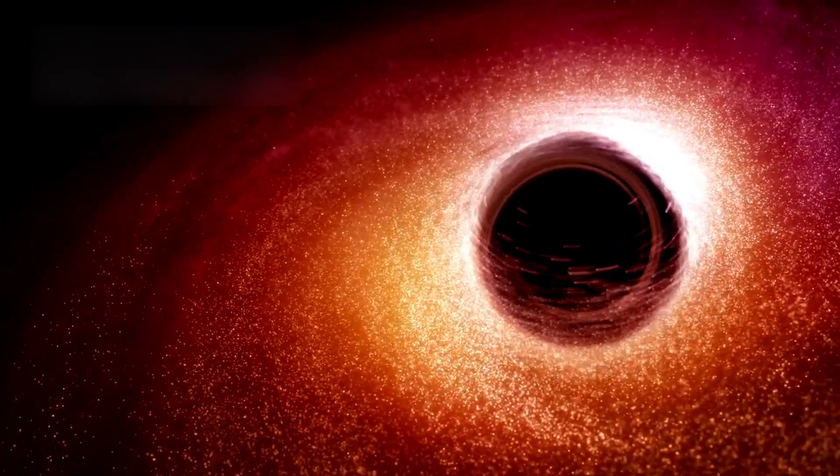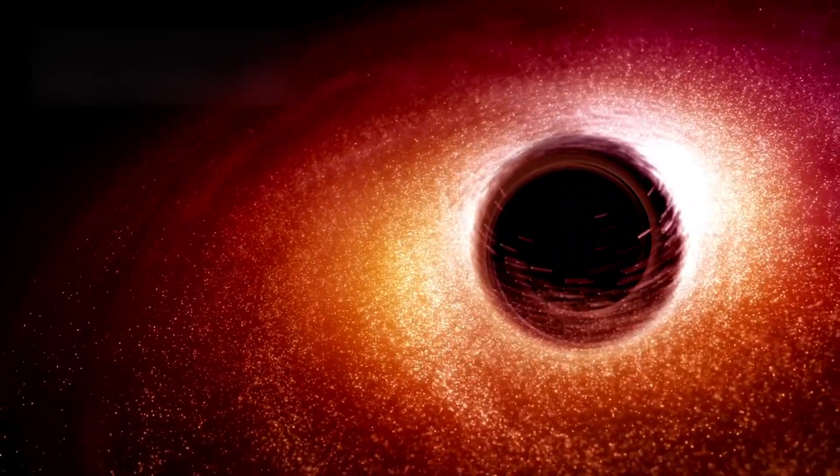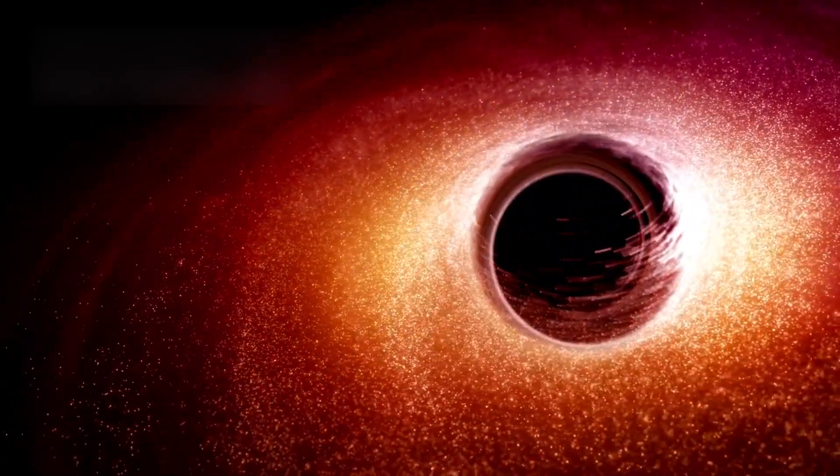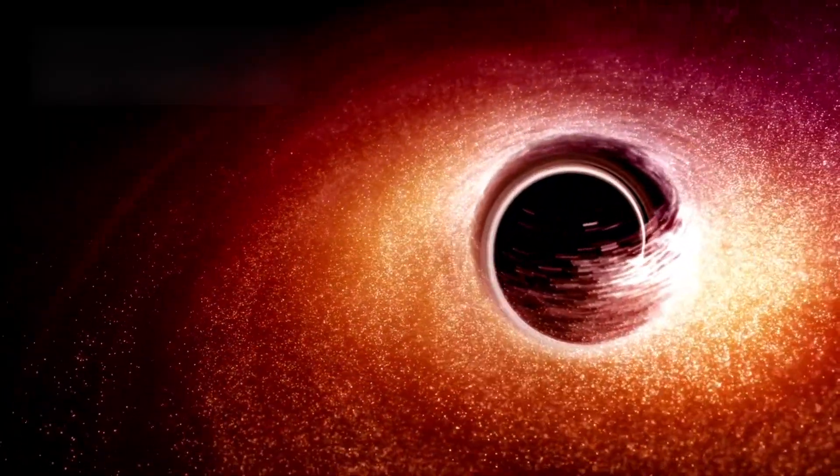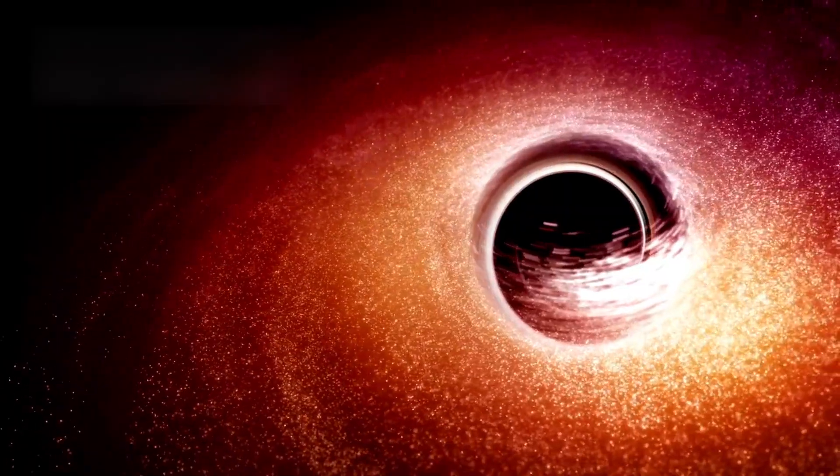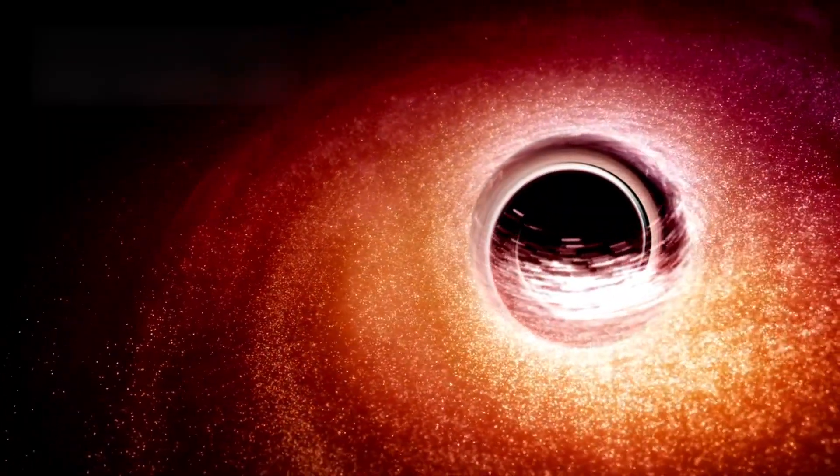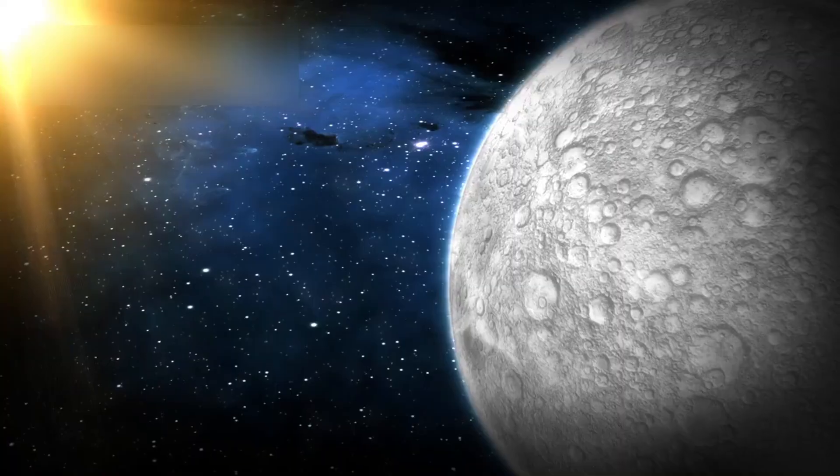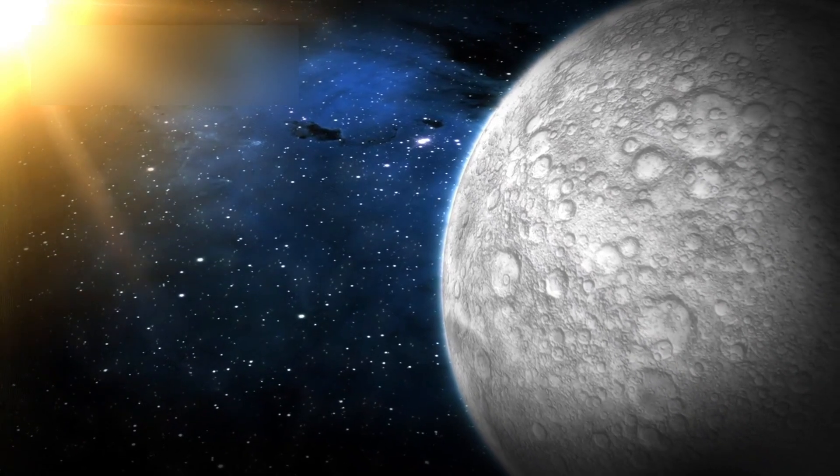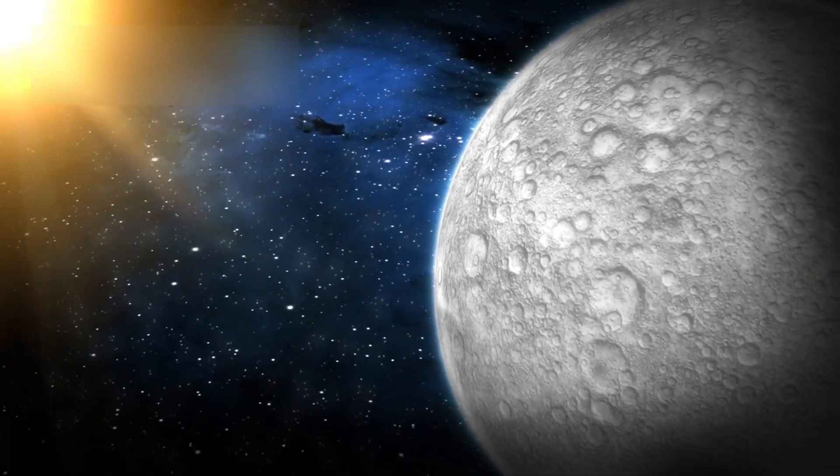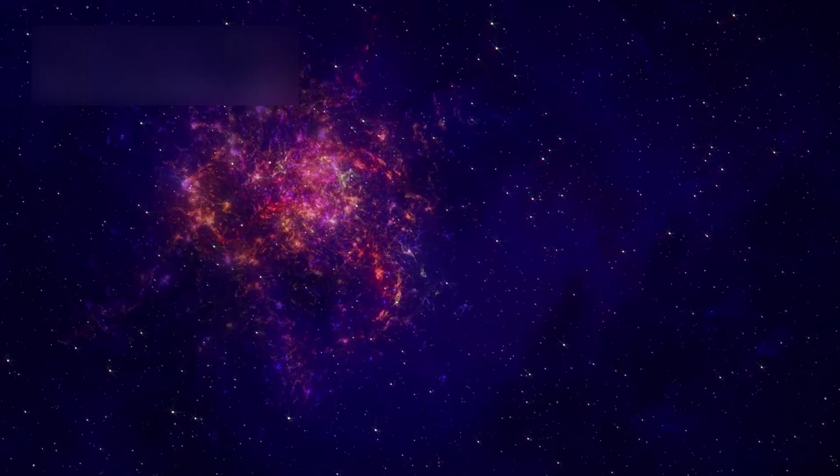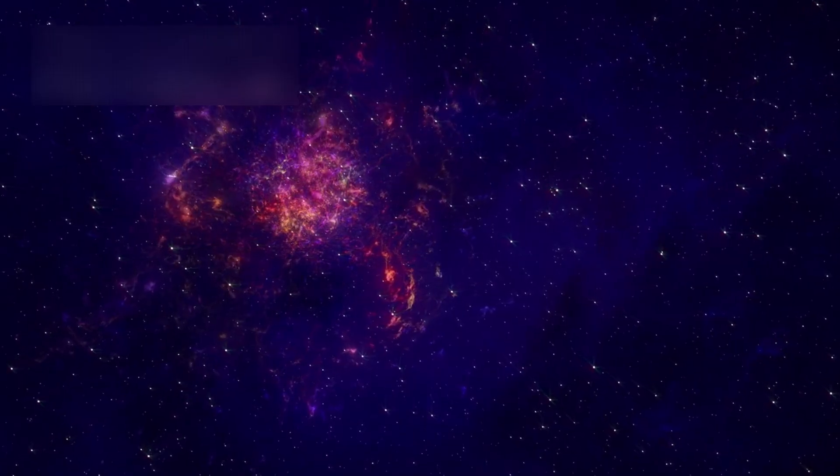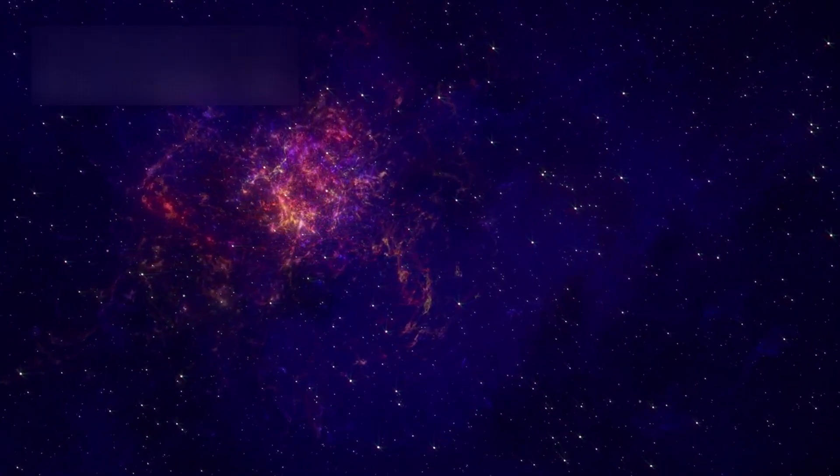Unlike typical black holes that sit in quiet dominance, drawing in everything that drifts too close, this one is on the move, racing through intergalactic space at nearly 4 million miles per hour. At that velocity, it could travel from Earth to the Moon in just a few minutes. It's a cosmic projectile, a force of nature breaking free from its gravitational chains.